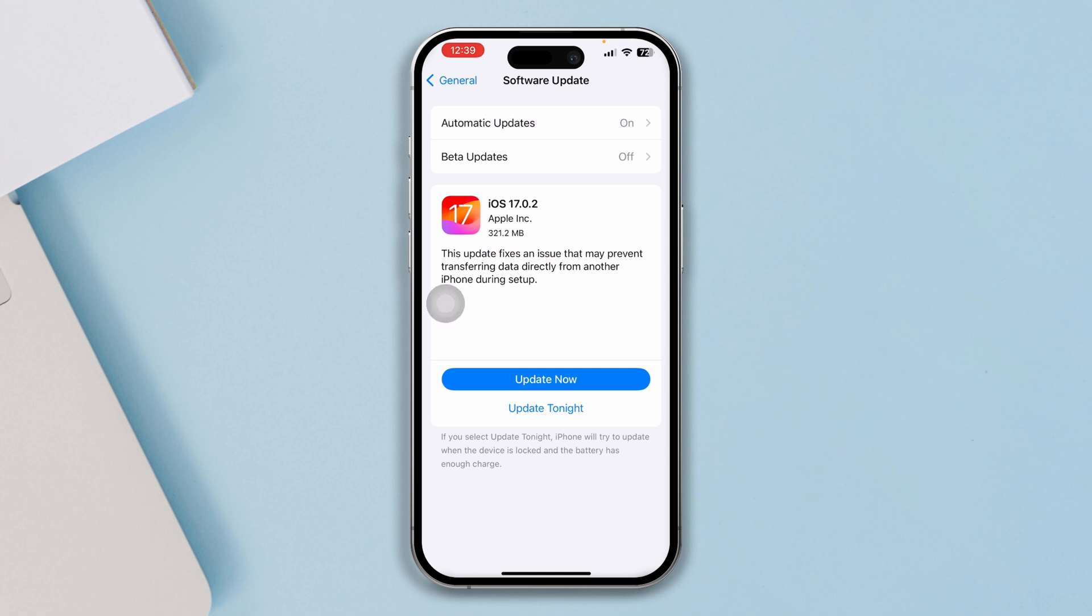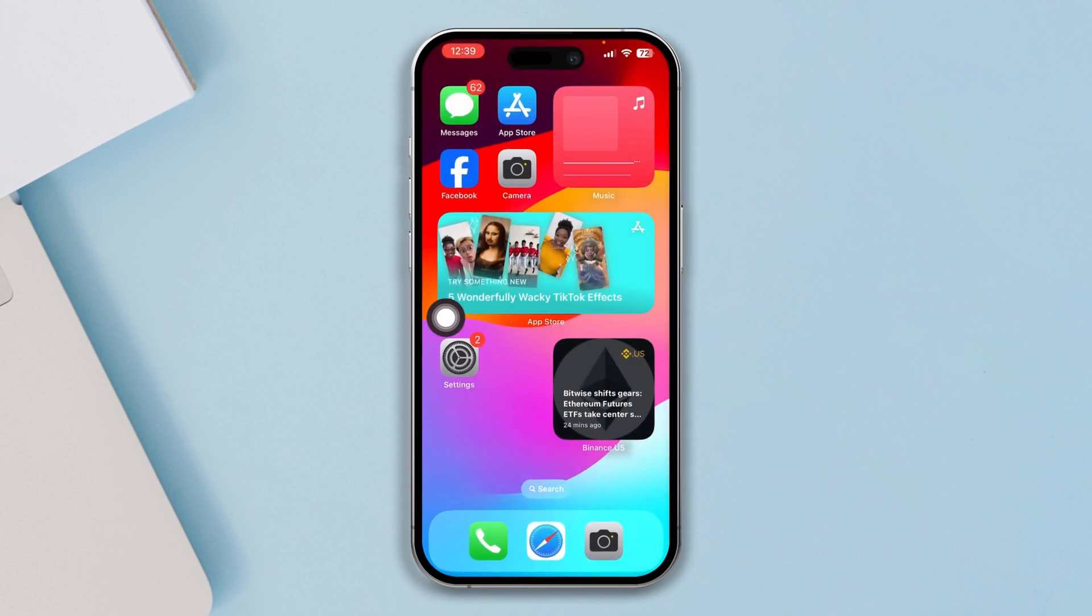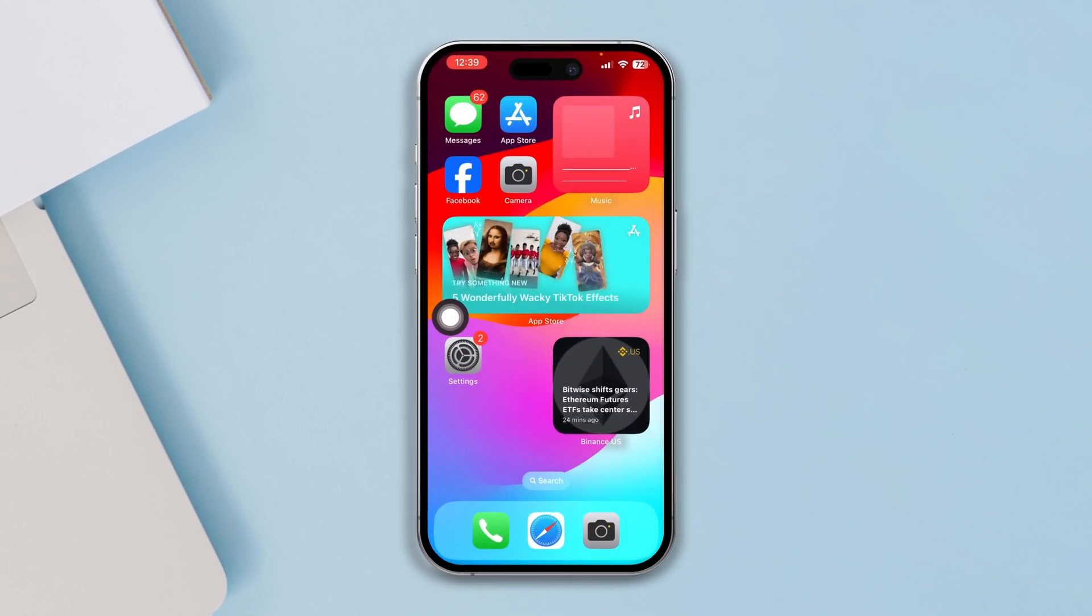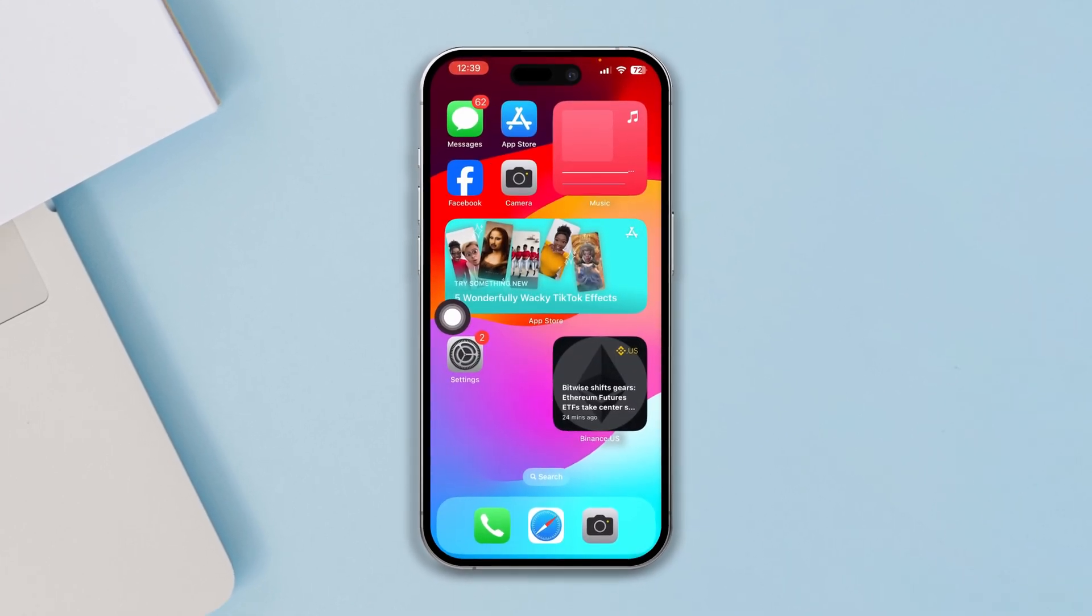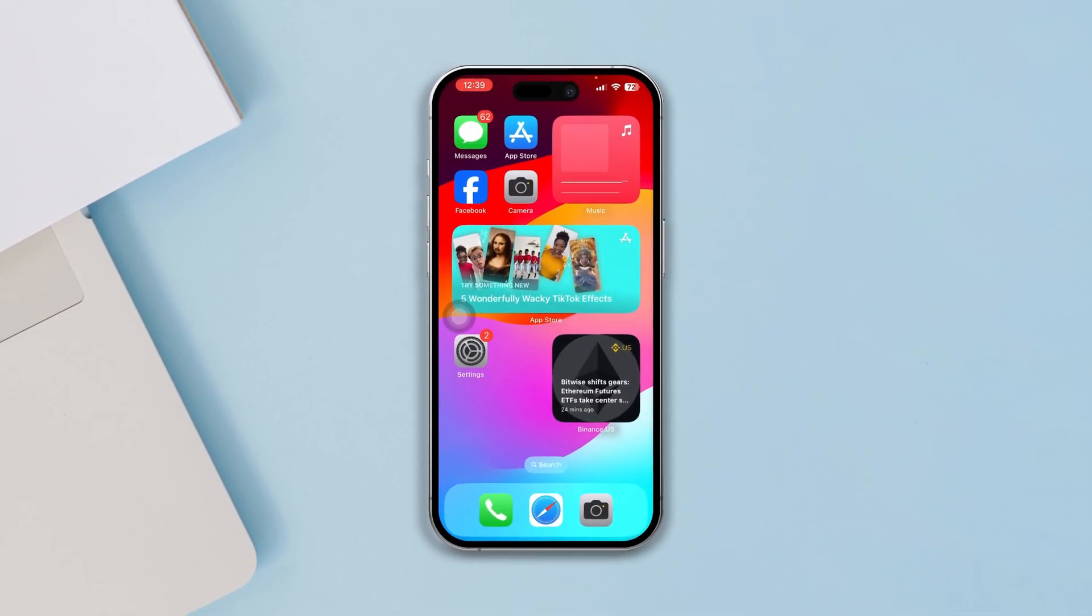Now even after bringing your iPhone to the latest software version, if it doesn't work, then definitely gotta get your iPhone to the Apple Care and hopefully they will solve the problem for you.